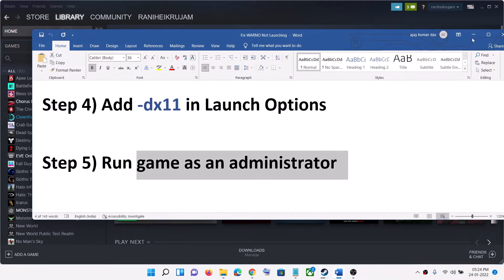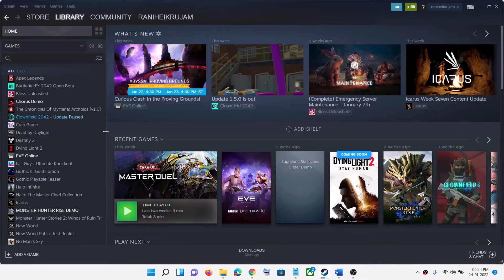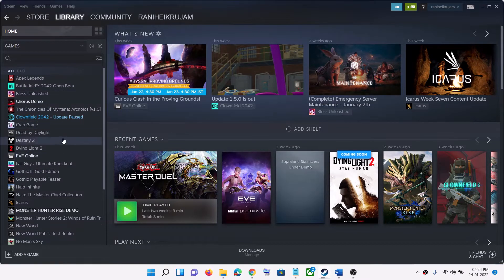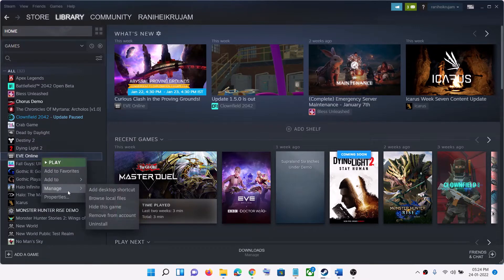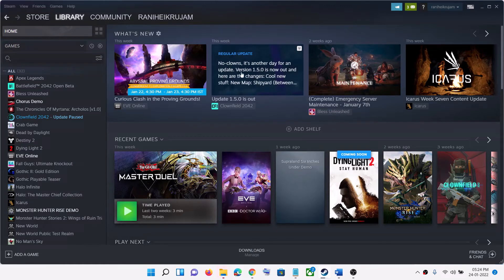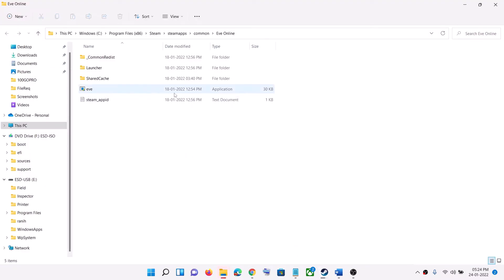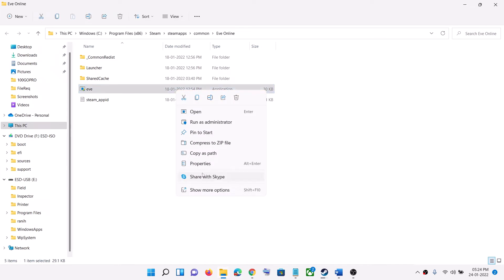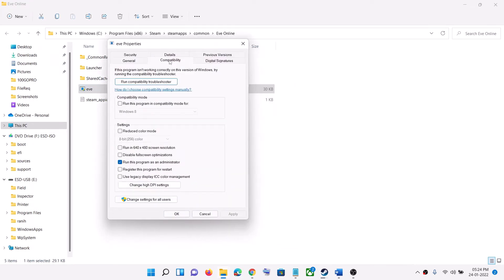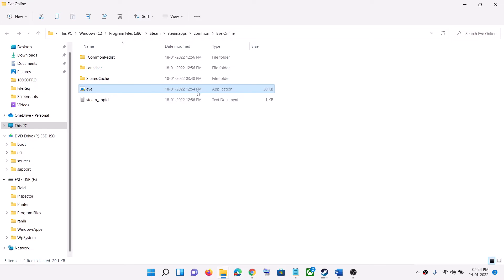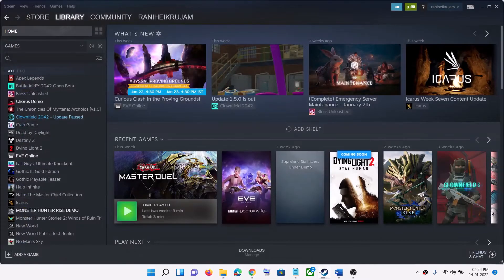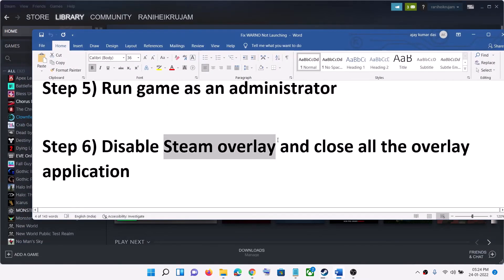The next step is to run the game as an administrator. Go to Steam, right-click on the WARNO game, select Manage, then click on Browse Local Files. This will take you to the game installation folder. Right-click on the WARNO exe file, select Properties, go to the Compatibility tab, and put a check on the box which says Run This Program as an Administrator. Click Apply, then OK, and launch the game from the game installation folder by double-clicking the WARNO exe file.